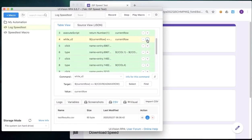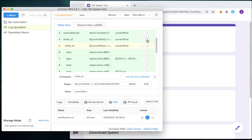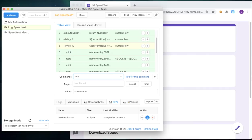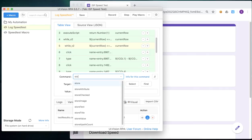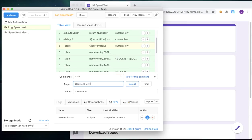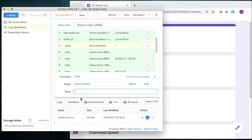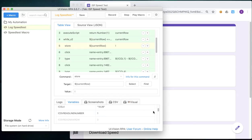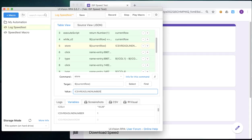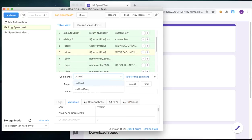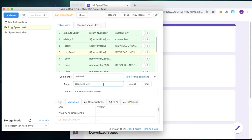And in the last step, what we're going to do is we're going to have to instruct UI vision to read the next line in the file. Okay, and we do that by taking the current row variable, the value, so if it's your first time through the loop, it will be one second time will be two. And we'll take that variable and we save it into a system variable called CSV read line number. And this CSV read line number is essentially the line number that UI vision will read in your CSV file.